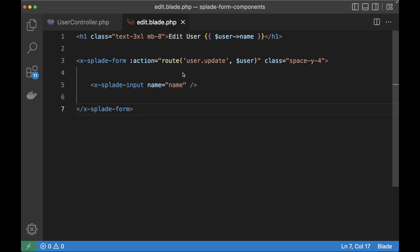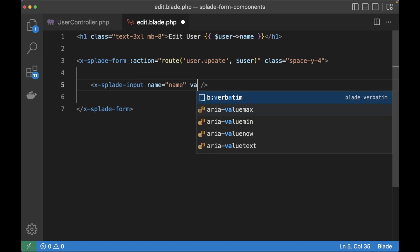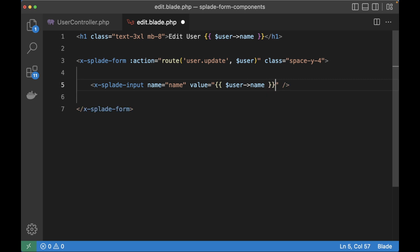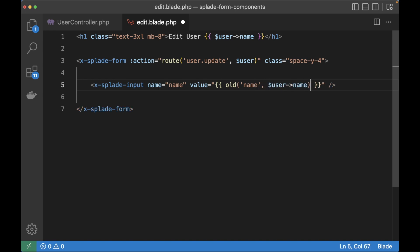So normally what you would do is something like value and then echo out the name of the user. You would also probably wrap it in the old method so that the user input is not lost when the validation fails. But all of this is not necessary with Splade form components. In fact you don't have to use the value attribute at all, Splade will take care of this.